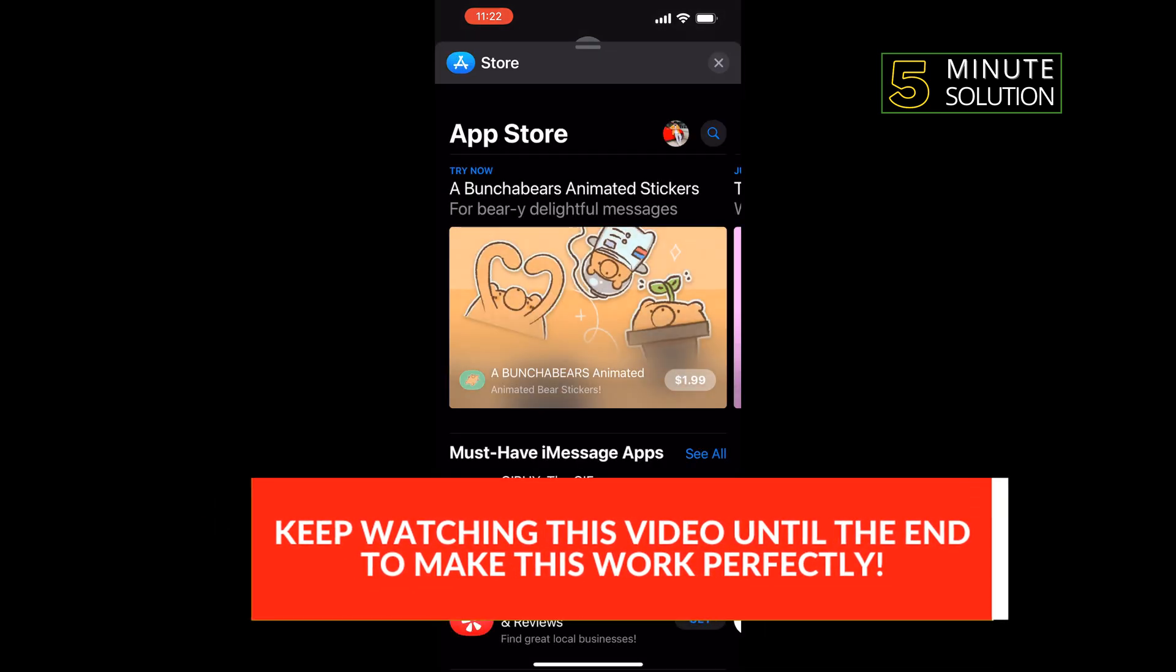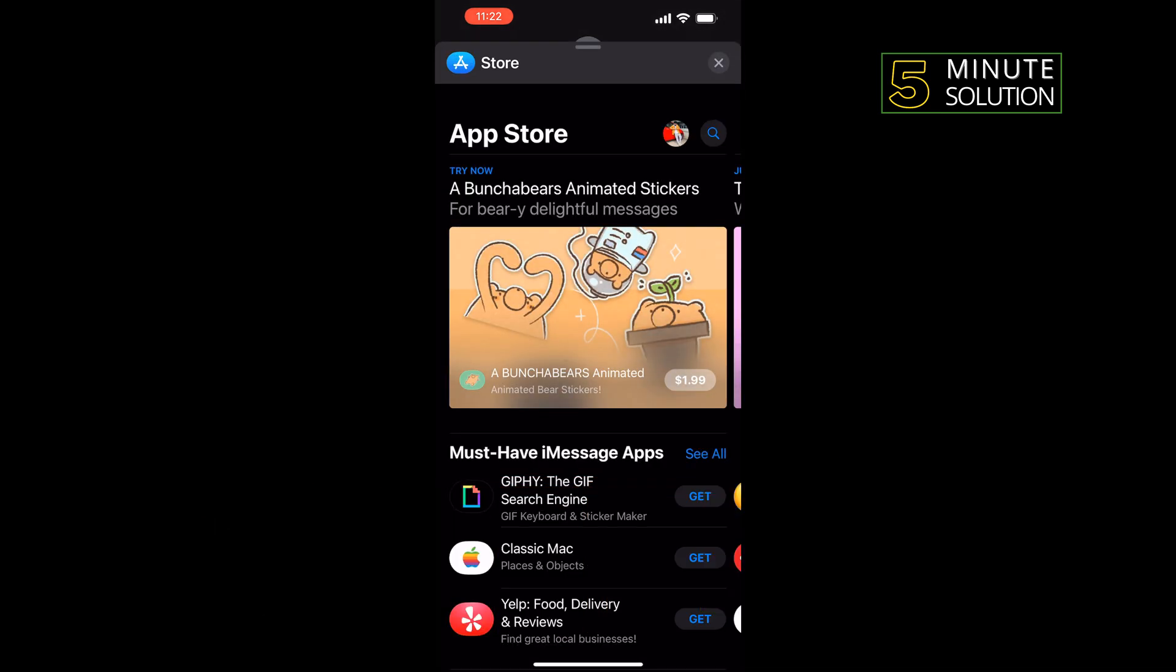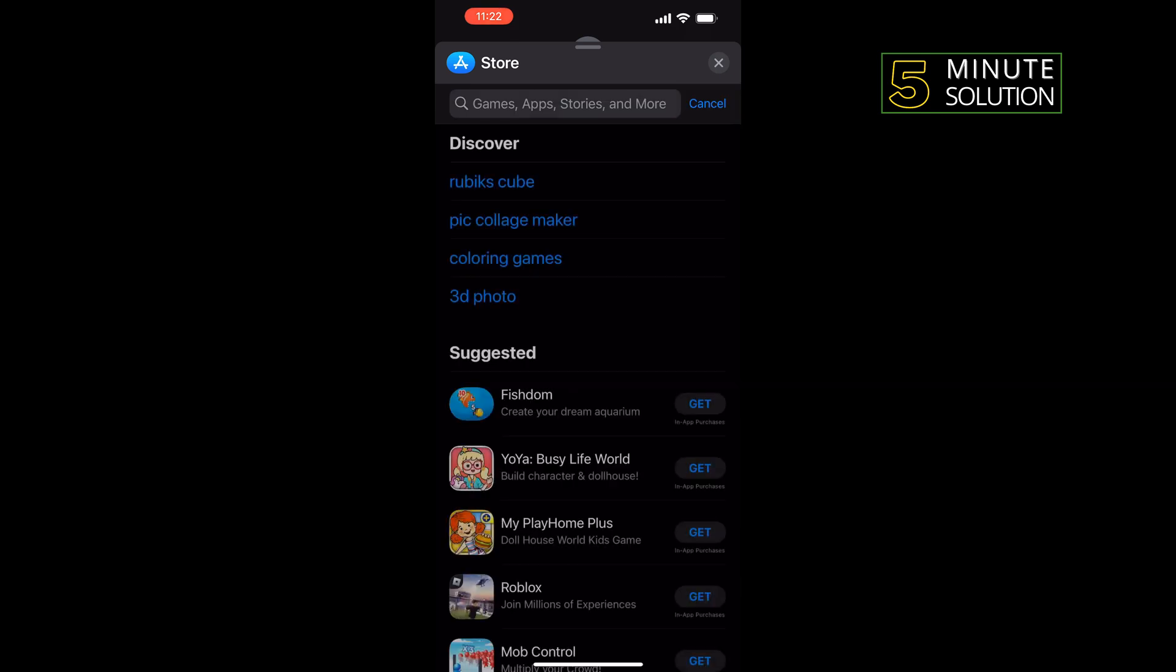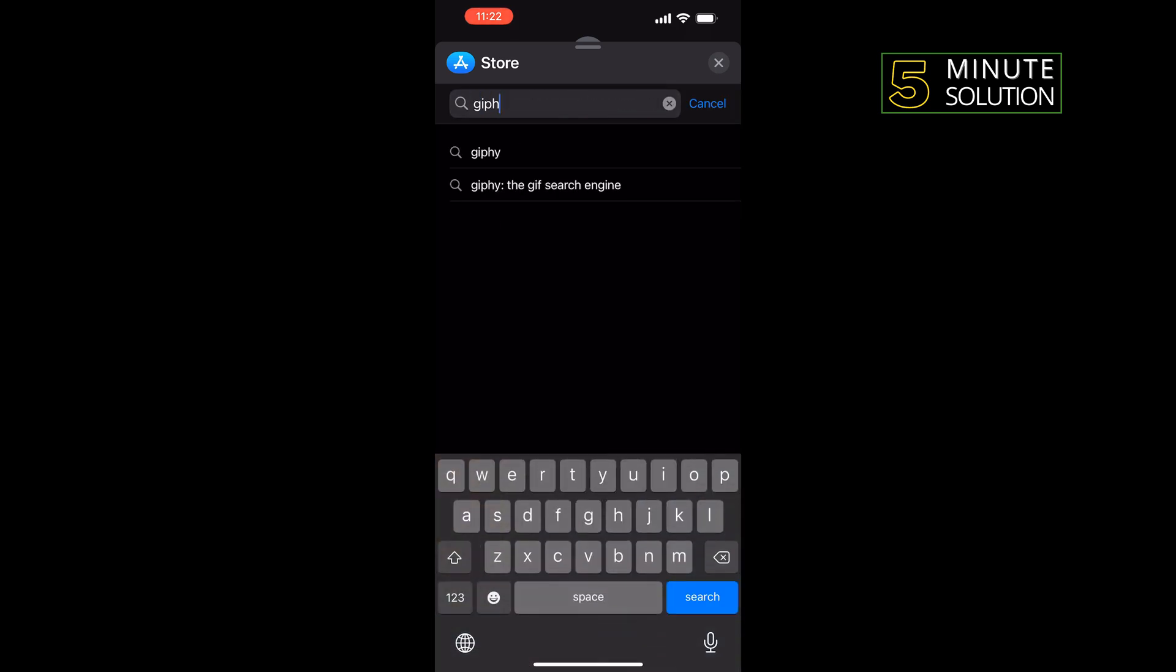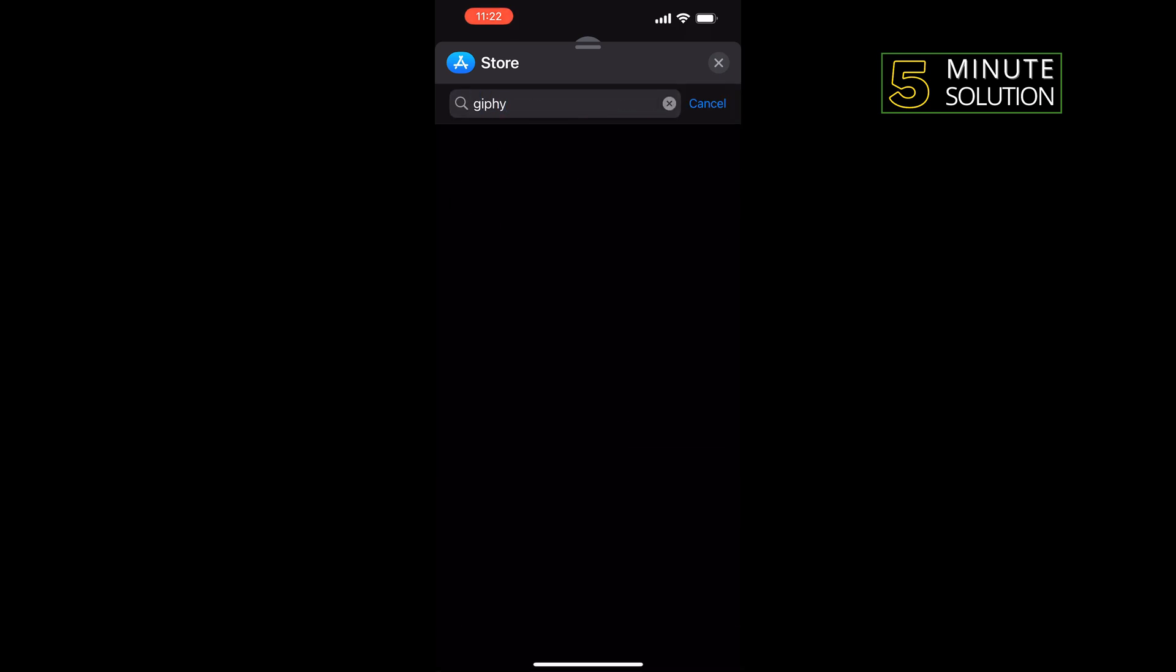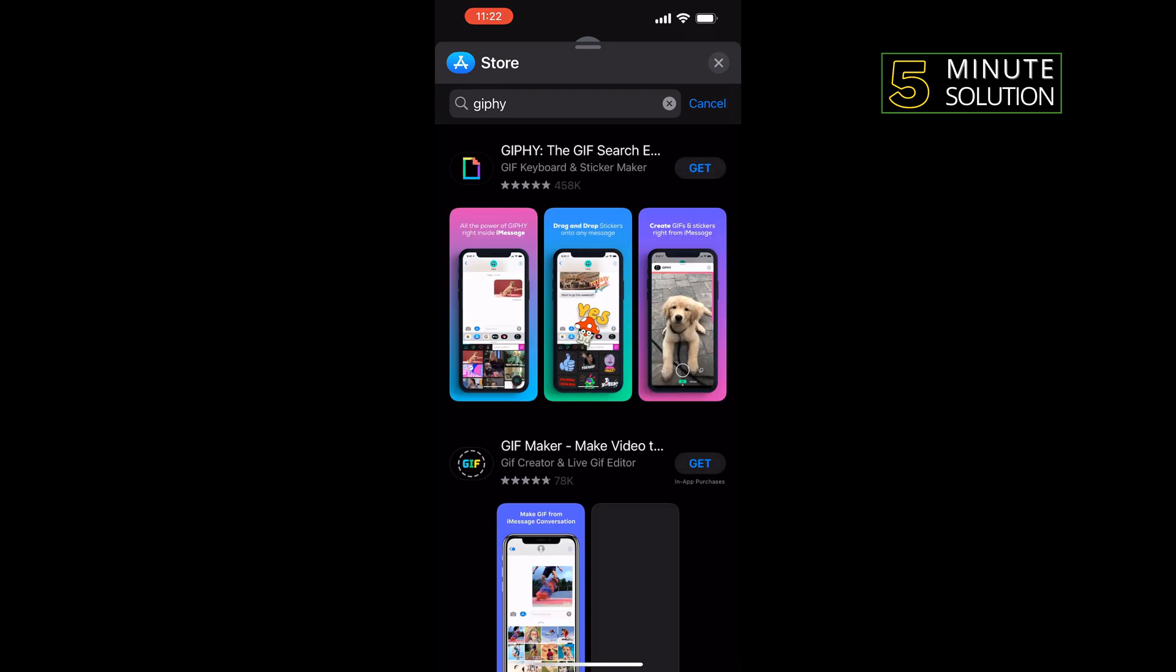Once you are in the store, tap on the search icon, type in GIPHY, and install the GIPHY app.